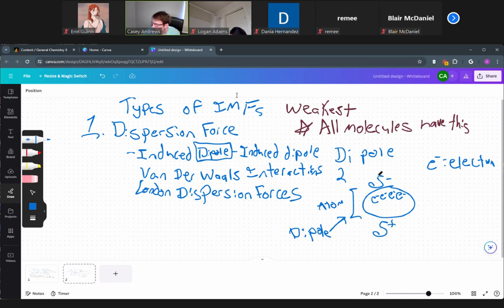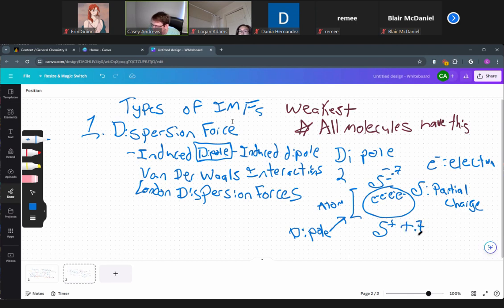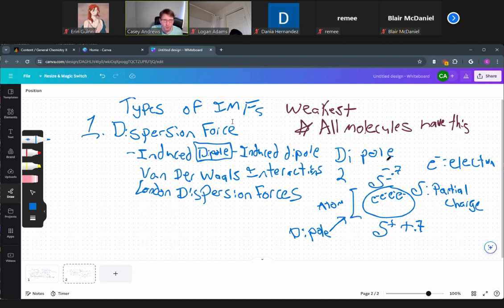This symbol — it looks like a funny 's' — is the symbol for partial charge. By 'partial' I mean not a full integer charge. For example, the top of the atom might have a −0.7 charge and the bottom a +0.7 charge. Those numbers are just illustrative, but that's what a dipole is.